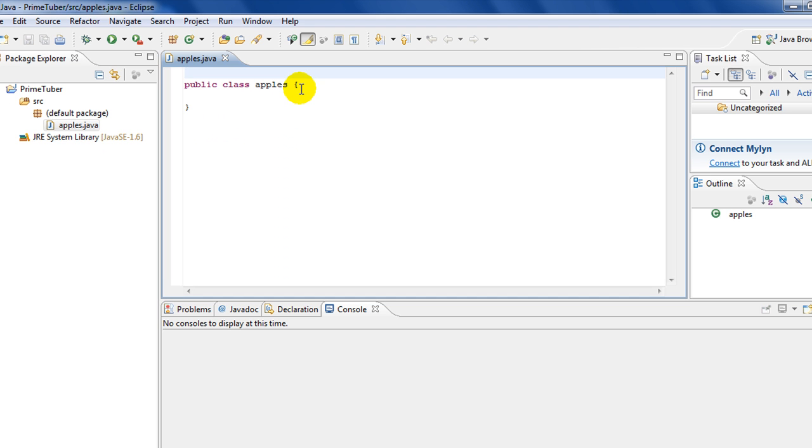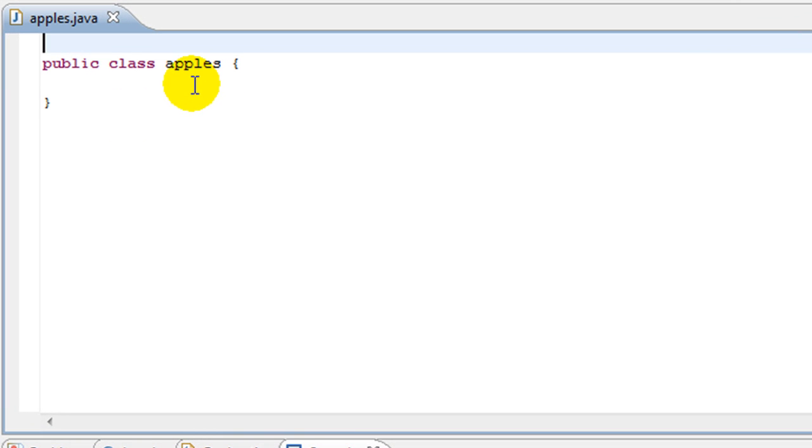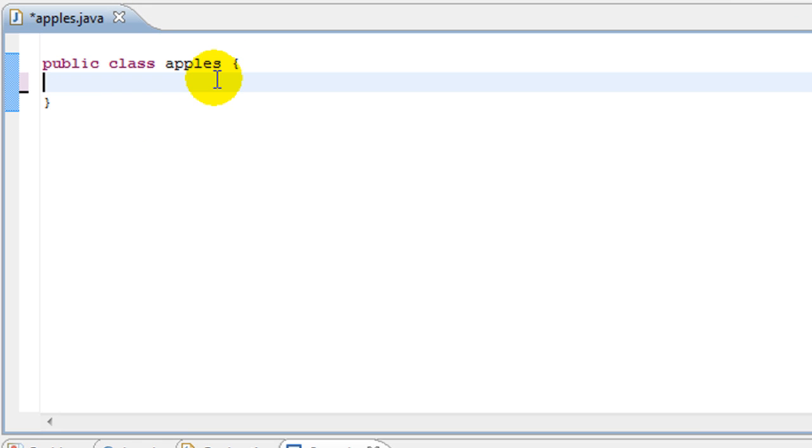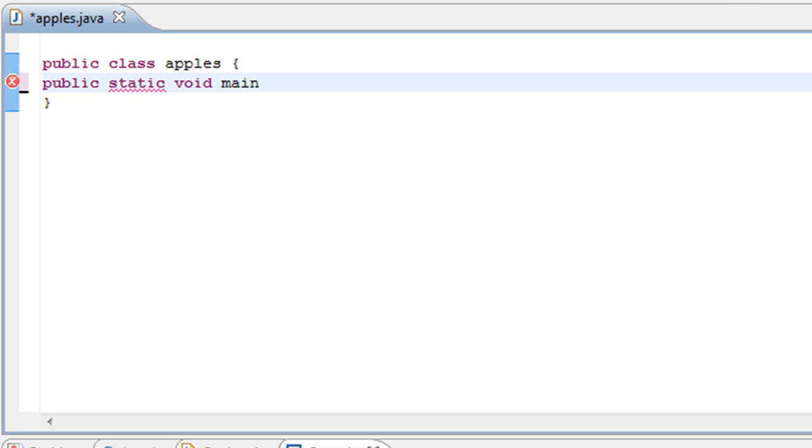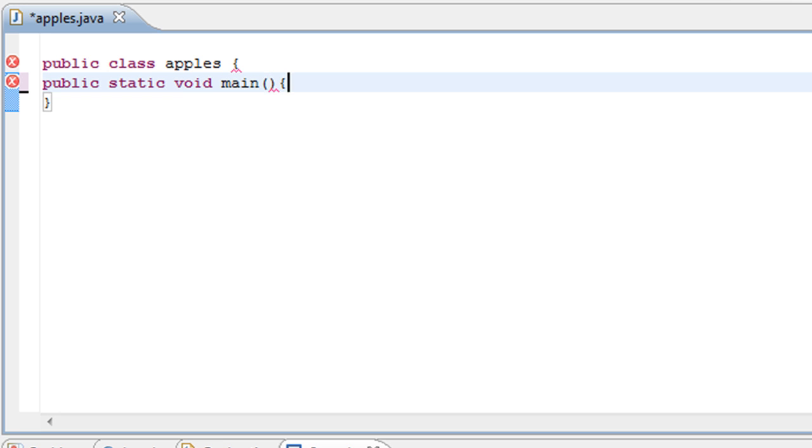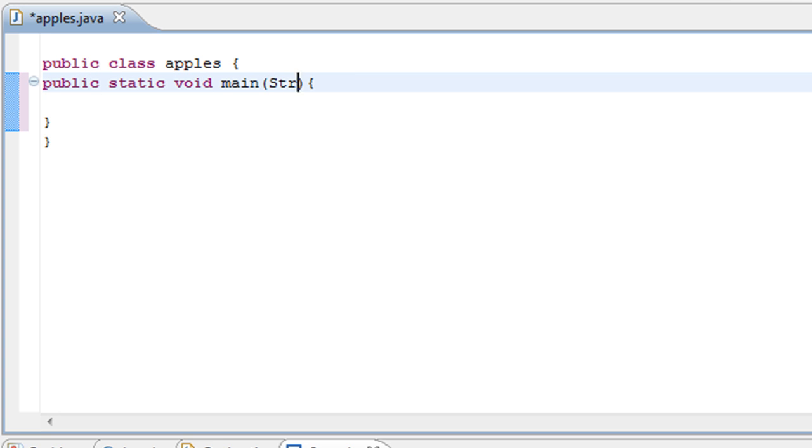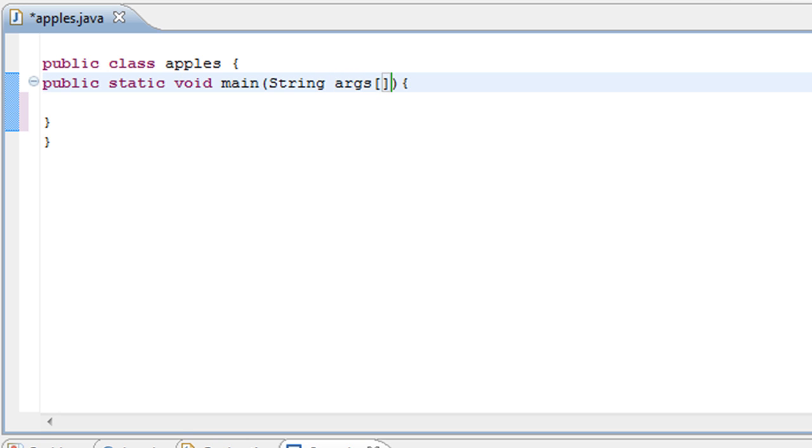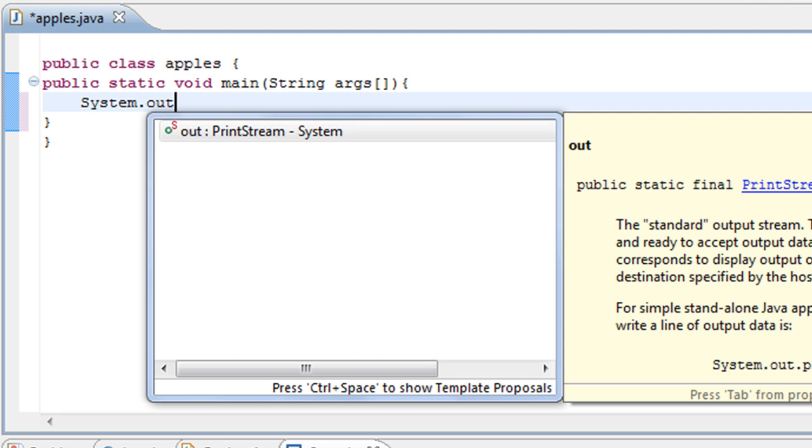So I'll just write a basic Java program to demonstrate. Here: public class apples, so public static void main.